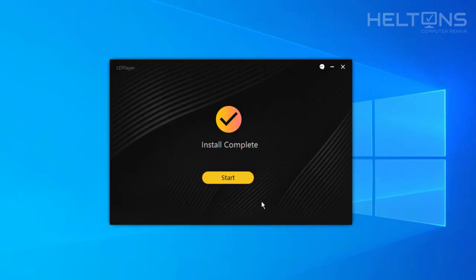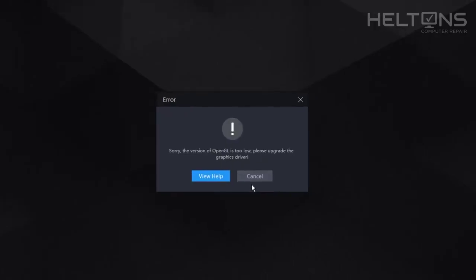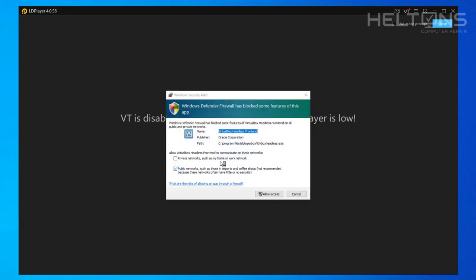Regardless, we're going to go ahead and press start. And let's see if this loads up. It says sorry the version of the OpenGL is too low. Please upgrade your graphics driver. So let me go ahead and fix this real quick. Right now I currently have a Virtual Drive on this. So let me go ahead and resolve this. One second.